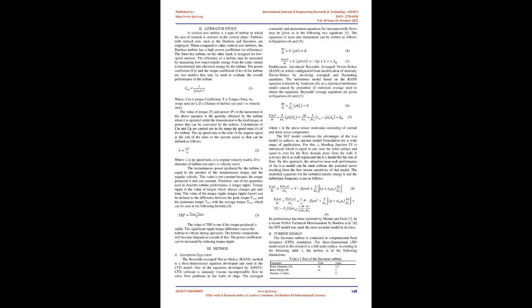Literature Study: A vertical axis turbine is a type of turbine in which the axis of rotation is oriented in the vertical plane. Turbines with vertical axis, such as the Darrieus and Savonius, are employed. When compared to other vertical axis turbines, the Darrieus turbine has a high power coefficient or efficiency. The Savonius turbine, on the other hand, is designed for low-speed currents. The efficiency of a turbine may be measured by measuring how much kinetic energy from the water stream is transformed into electrical energy by the turbine. The power coefficient (Cp) and the torque coefficient (Cm) of the turbine are two metrics that may be used to evaluate the overall performance of the turbine.